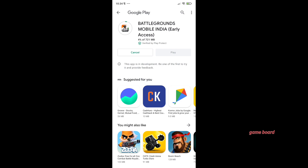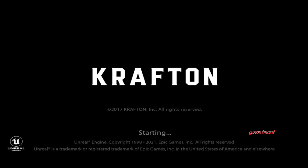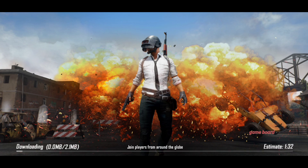For the first time, we are able to give permission for people who are coming to the early access. Let's take a look at the account. If you want to make an account, you will have to turn it up, because you will have to turn on only access to the early access.